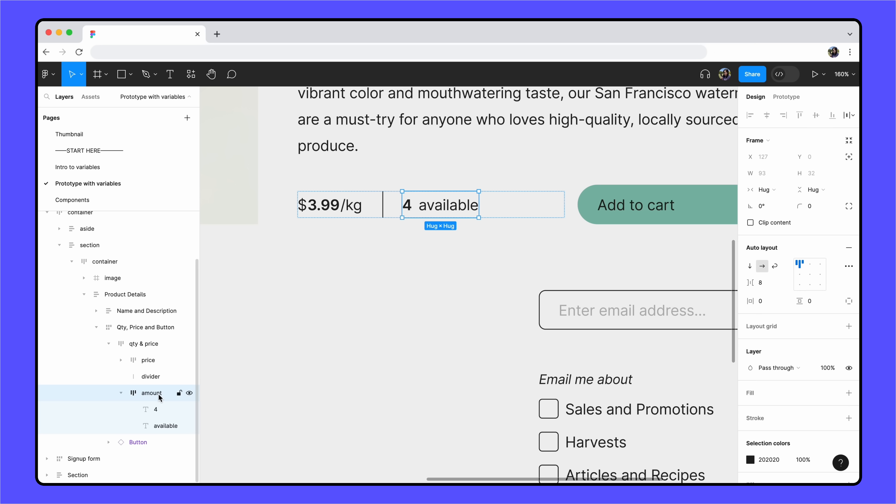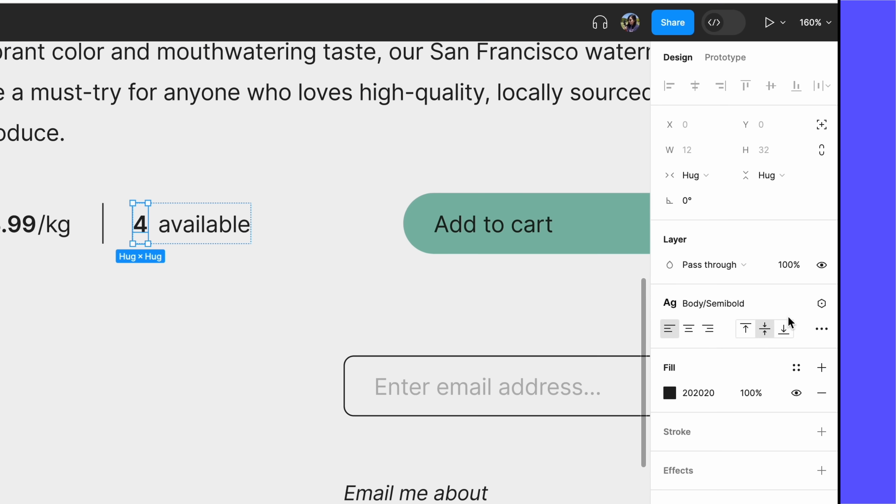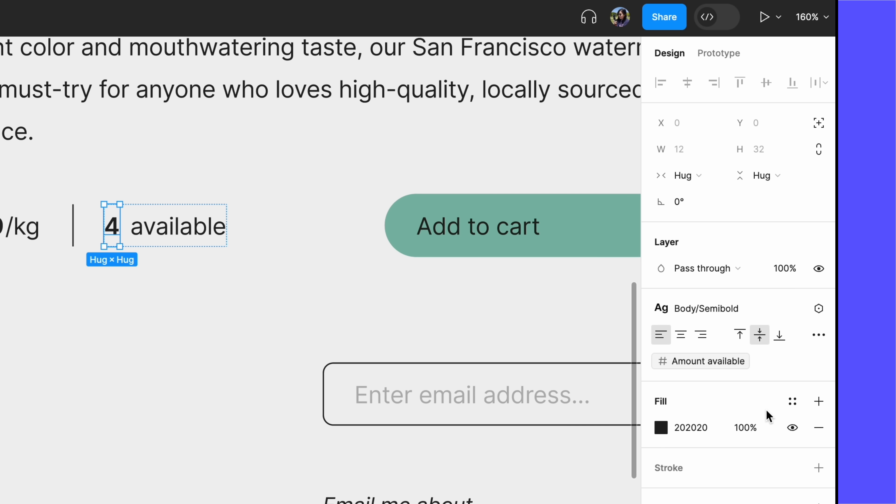Both number and string variables can be applied to text content. In this case, we're using a number variable. Select the text layer with the number 4, then click the Apply Variable icon from the text section of the right sidebar. Select the AmountAvailable variable to apply it to the text content. Notice that the text layer is now associated with the AmountAvailable variable. You can see the variable listed at the bottom of the text property section, highlighted in a gray pill.